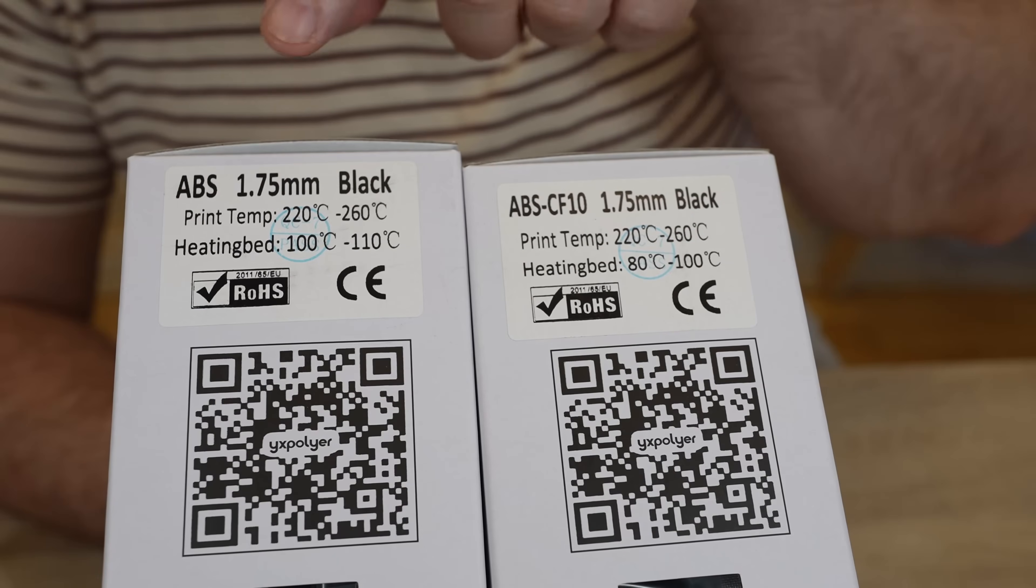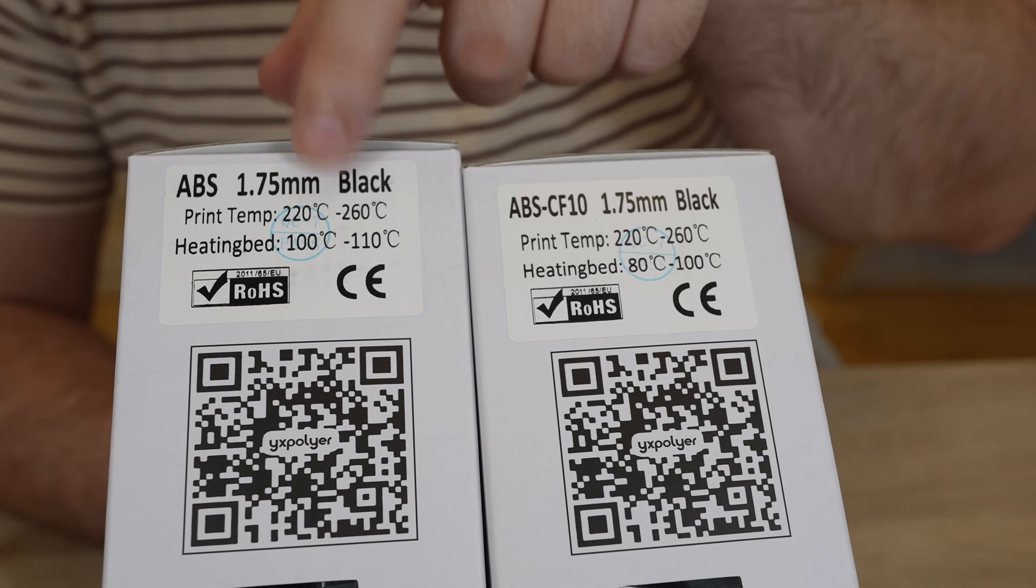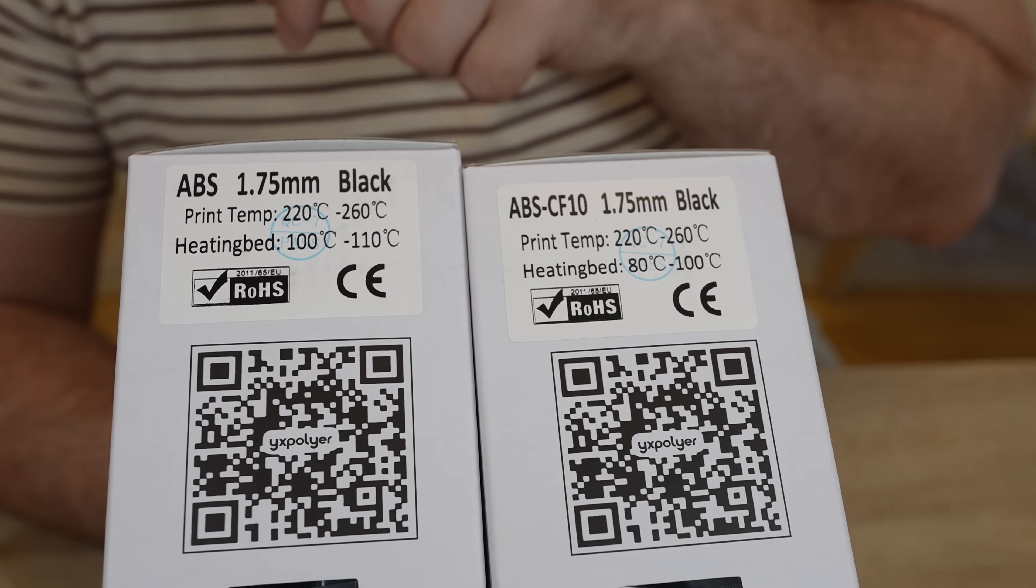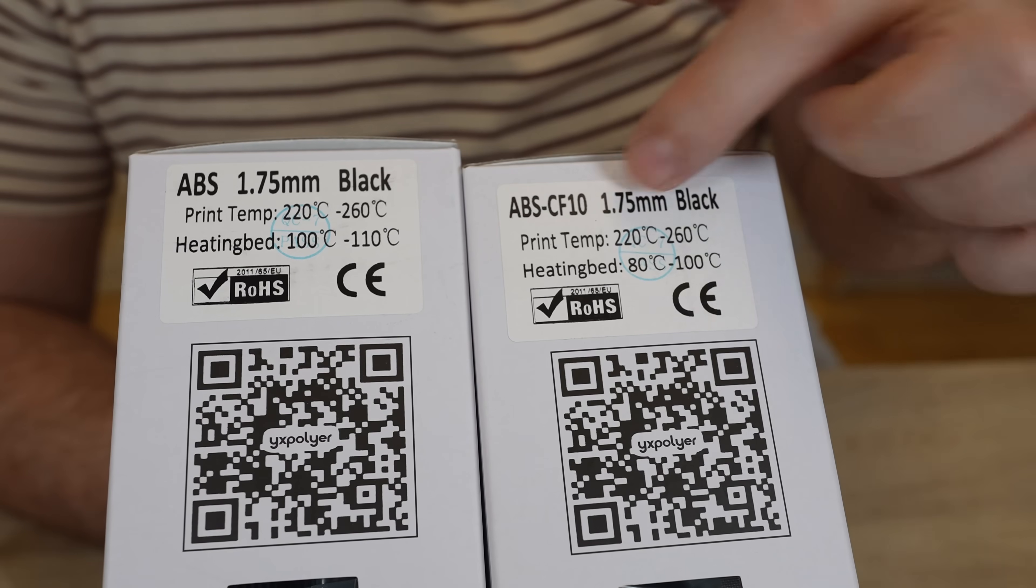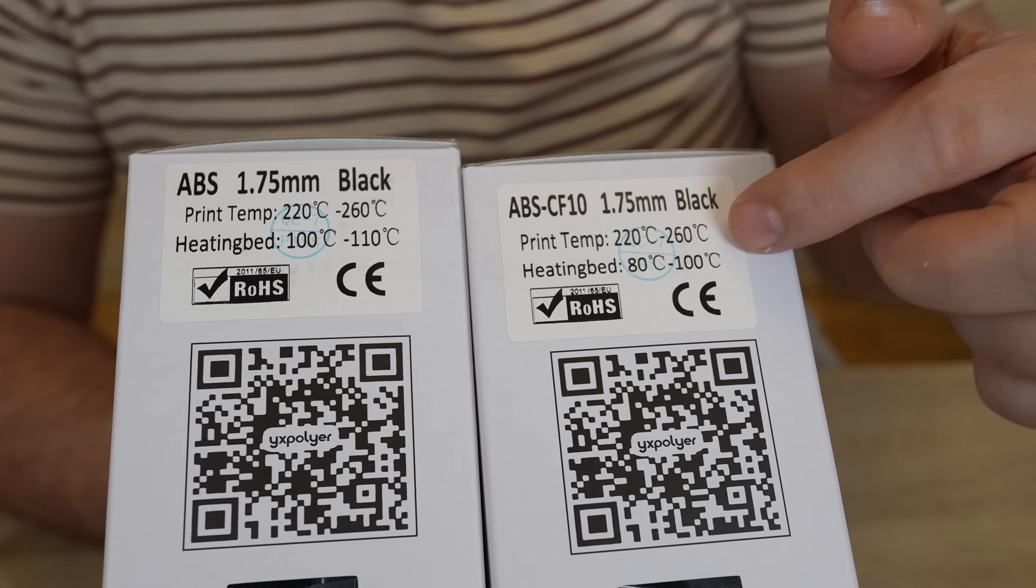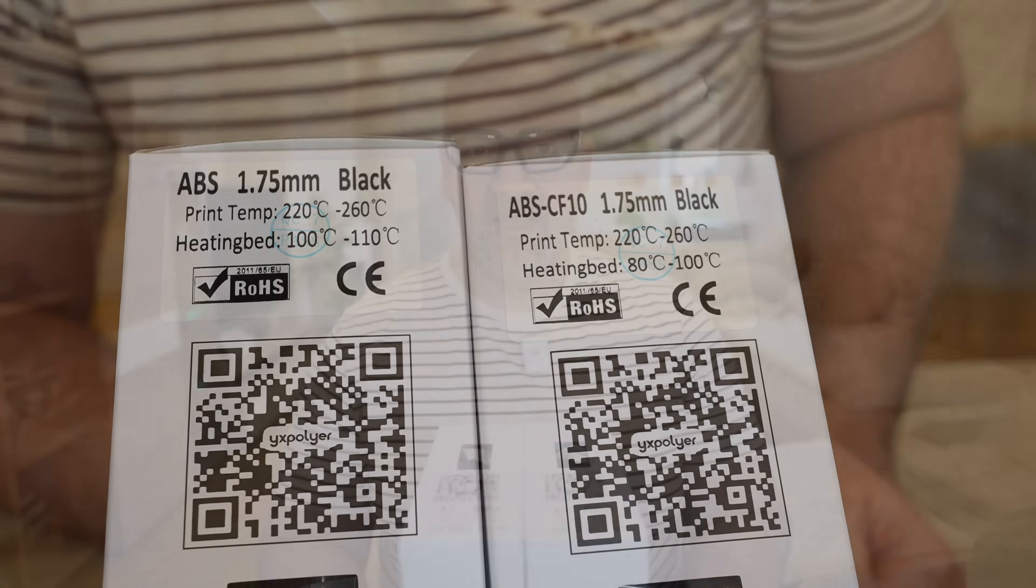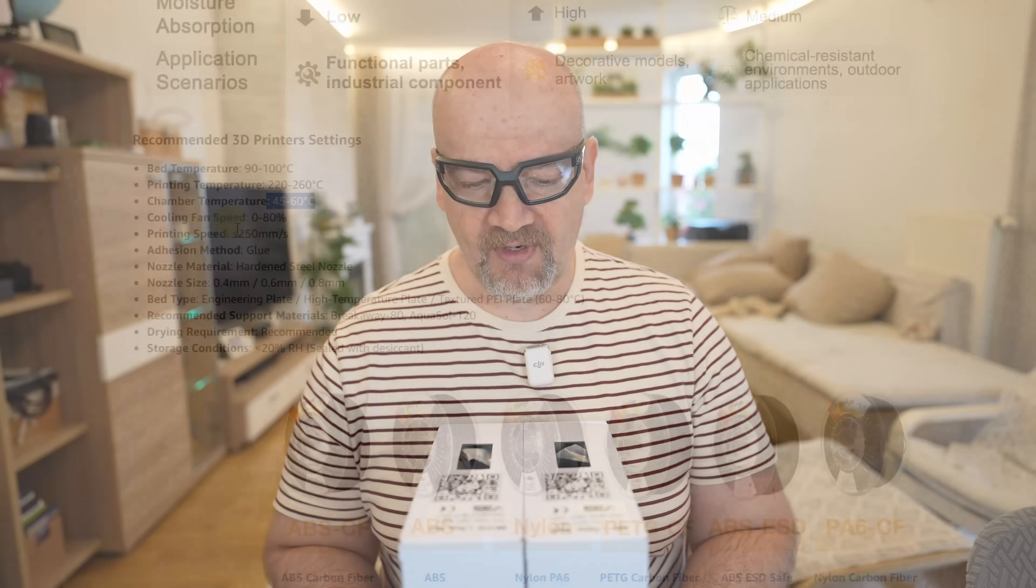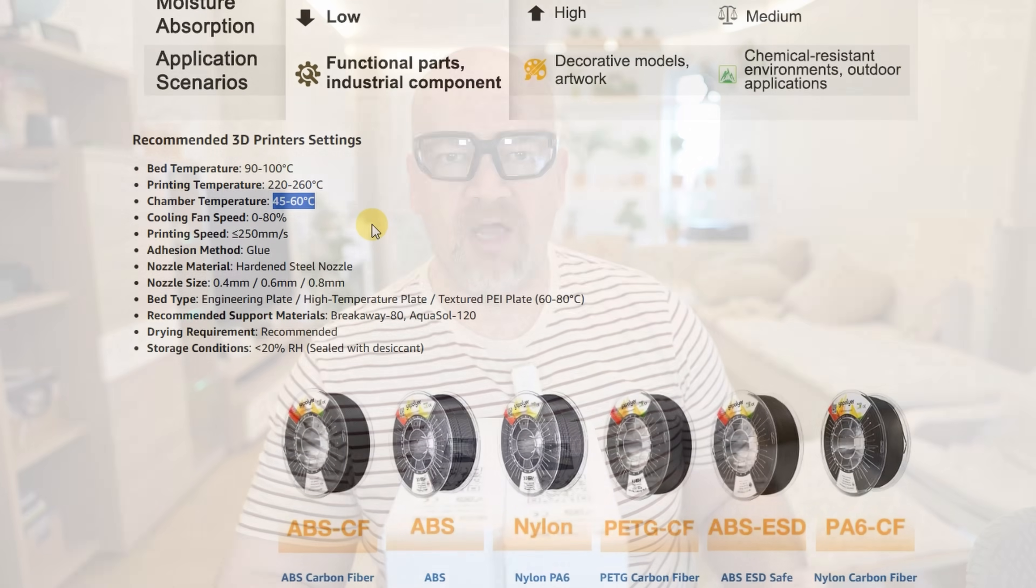Now on the heating bed I can see some difference. On the regular ABS between 100 and 110 degrees Celsius, on the CF version between 80 and 100 degrees Celsius. Probably the reason for this is the better printability and less warping on the CF version. But with the engineering plate with the glue on it, I don't have any problems with basically any ABS I tested so far. Chamber temperature between 45 and 60 degrees Celsius, which I can reach even with my X1 Carbon with passive heating by heated bed.